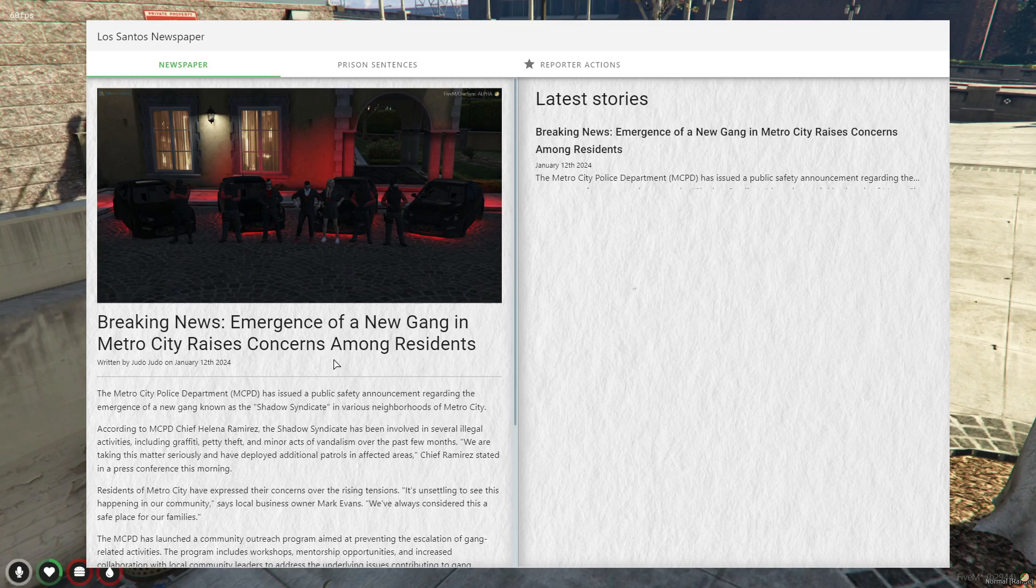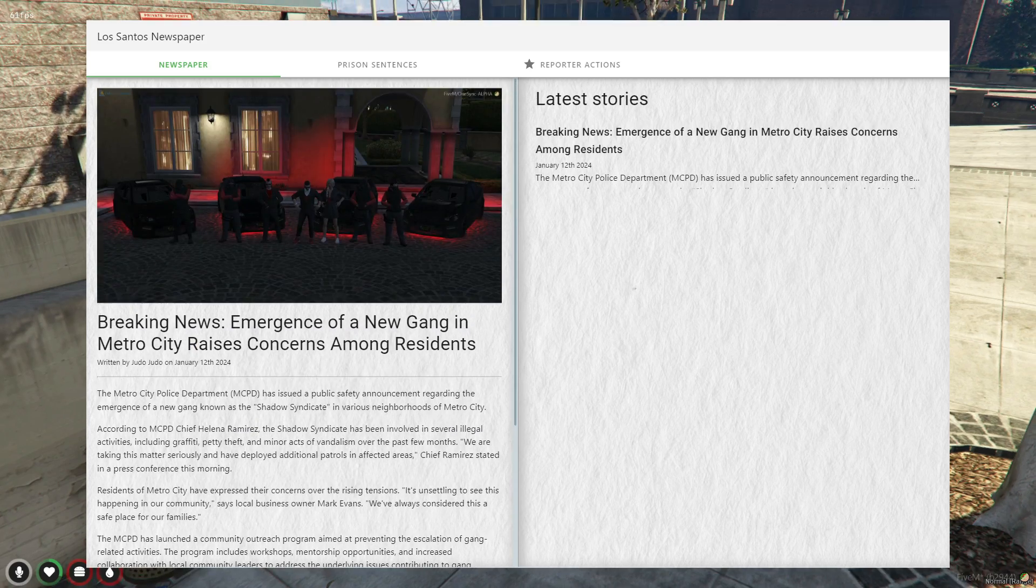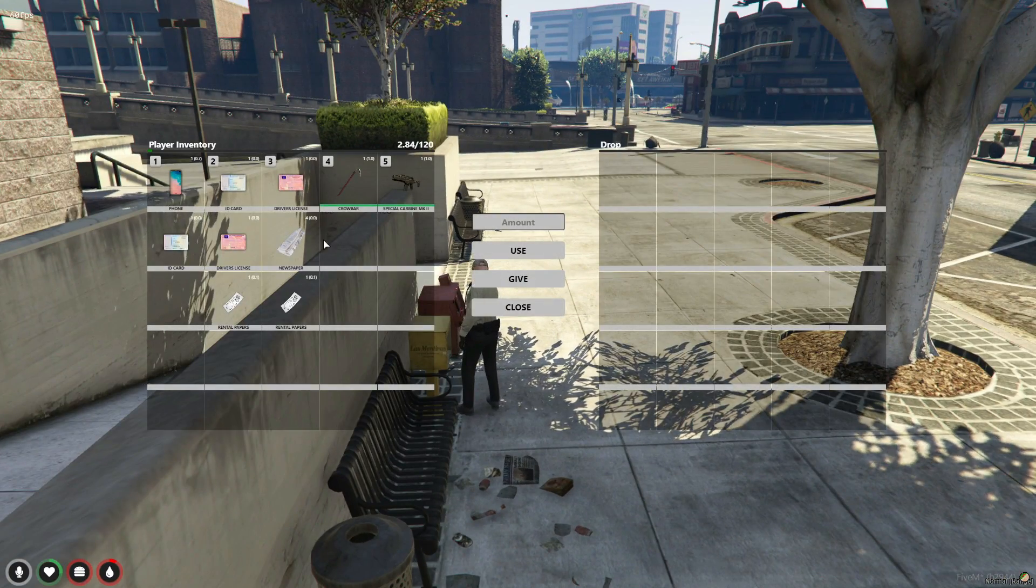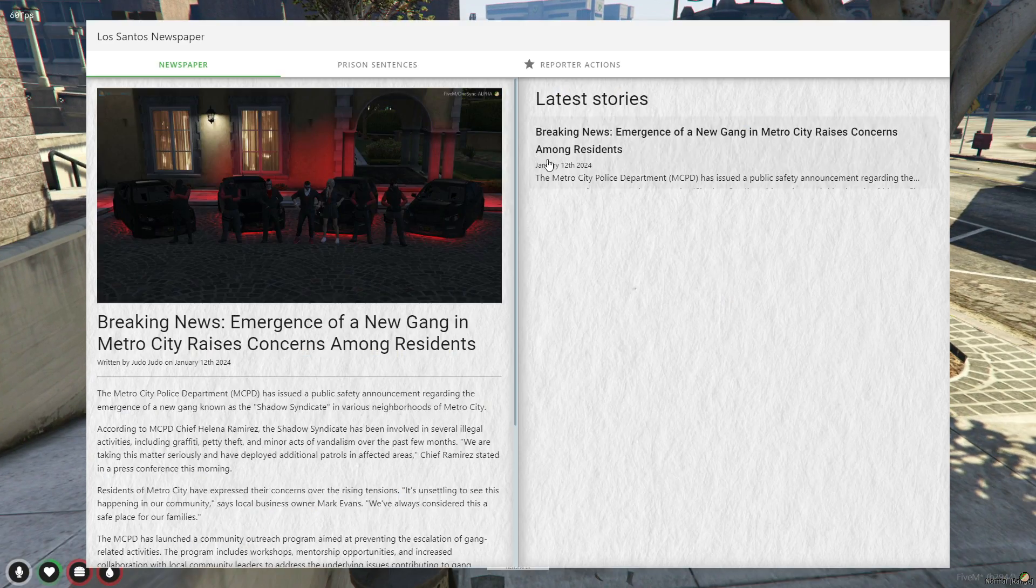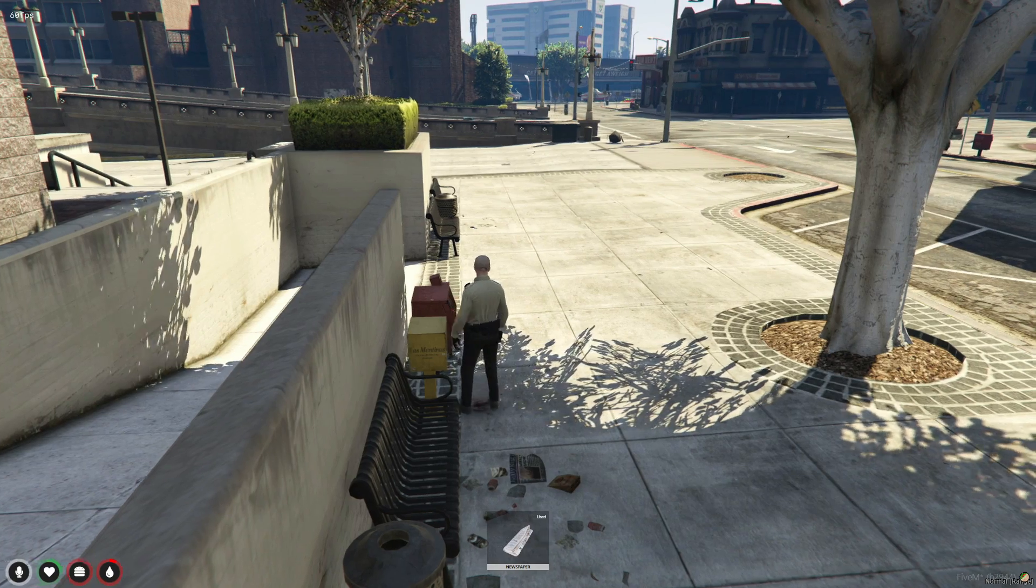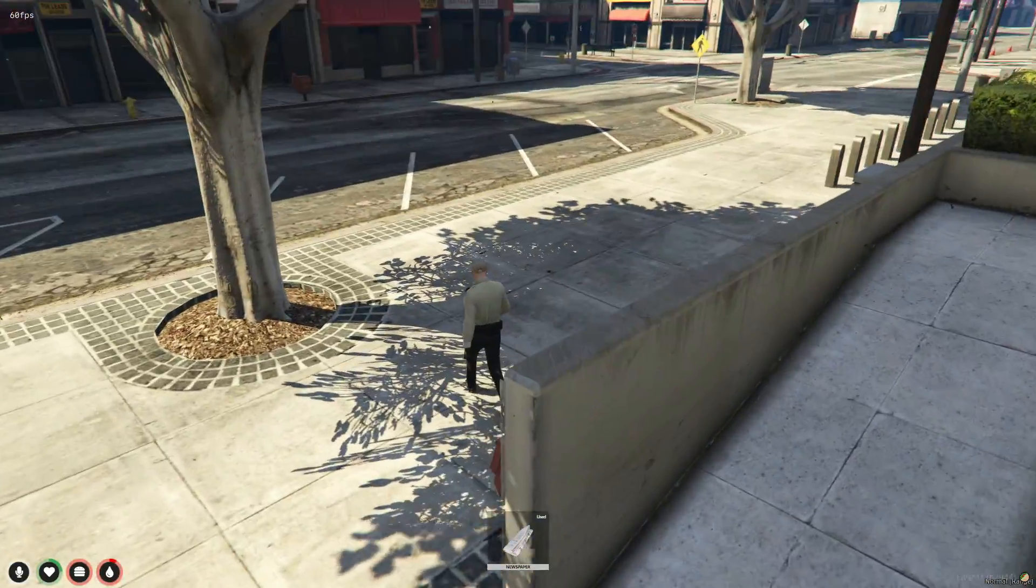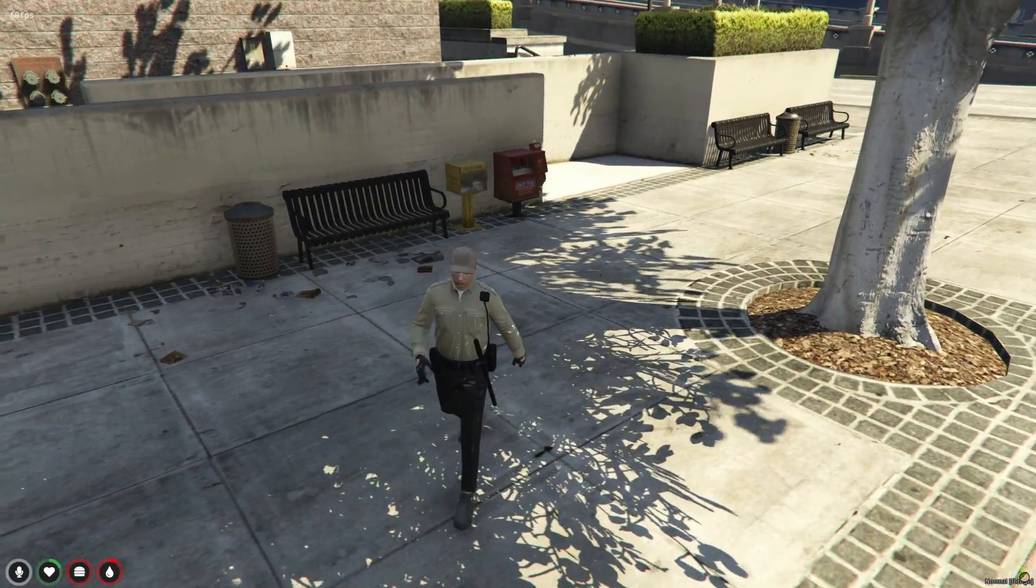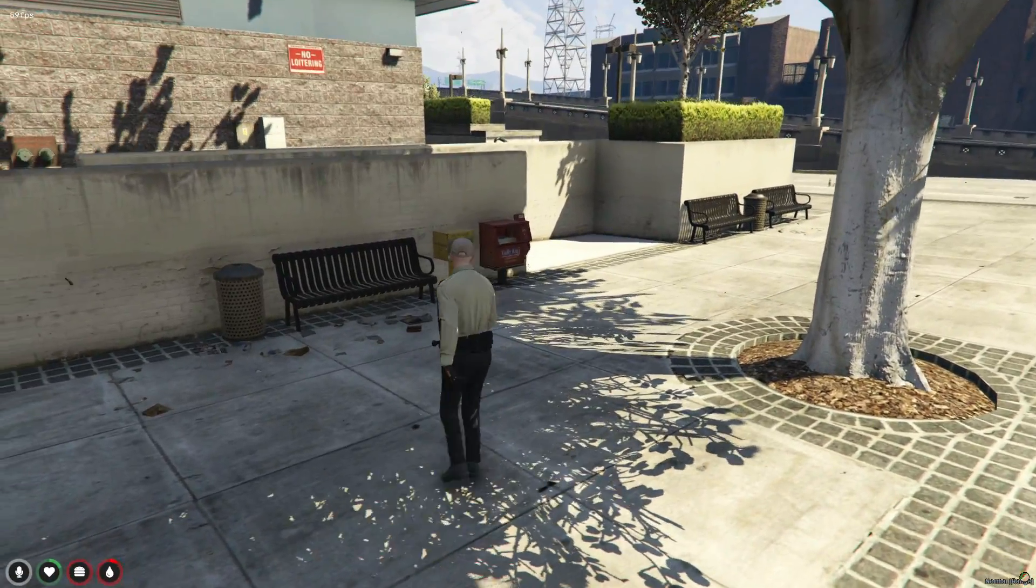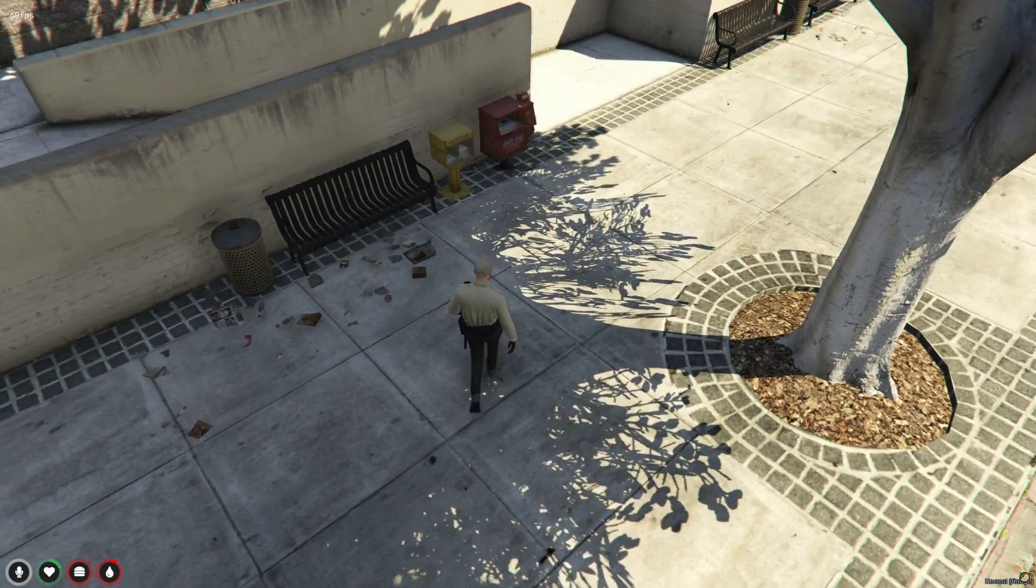And there you have it, folks! We've successfully implemented the newspaper script, giving you the power to publish news, create headlines, and share information with your server community.